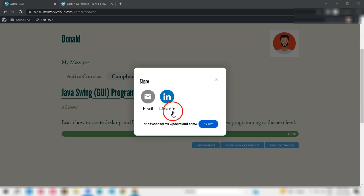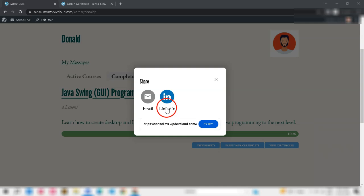The student can also share the certificate on social media like LinkedIn, that is a hub for various recruiters.